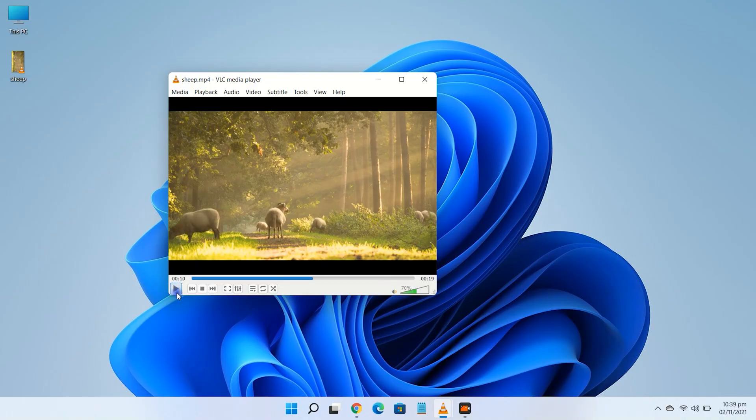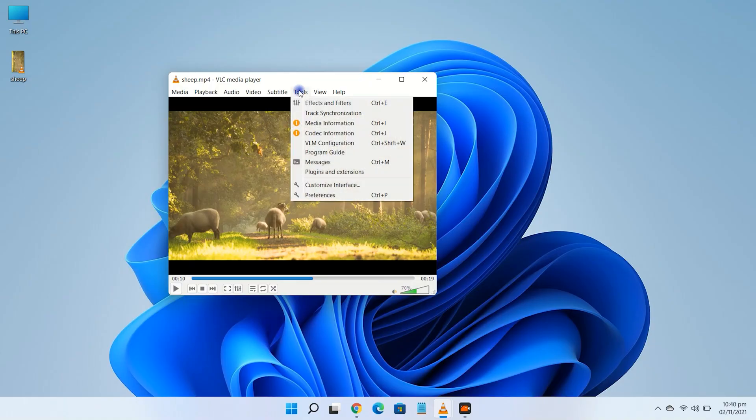If you're happy with your video after rotating and want to save it, click tools at the top, then click on preferences.